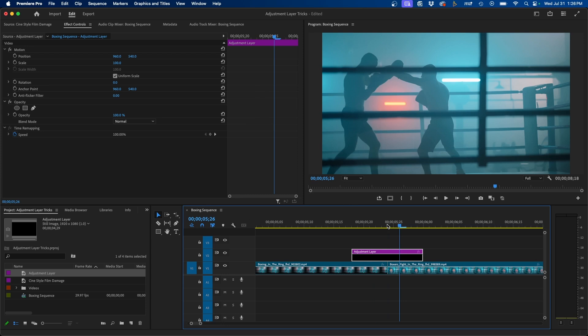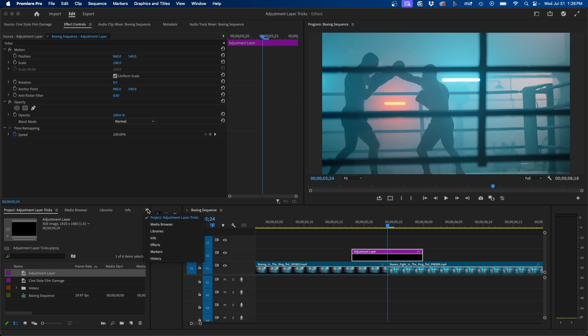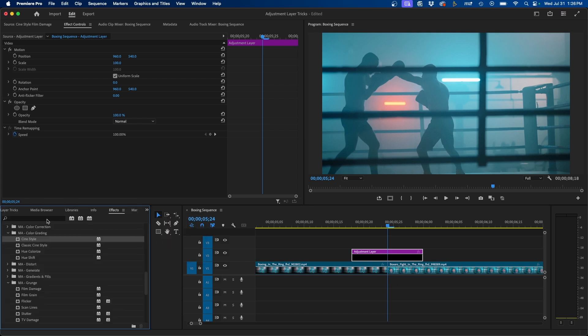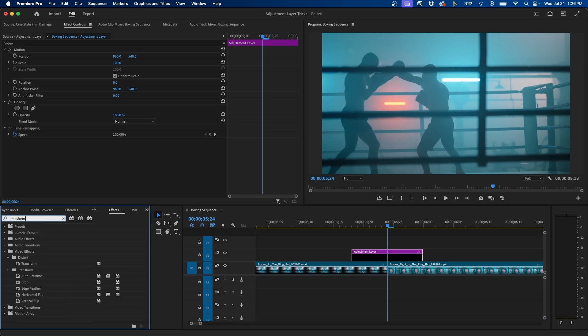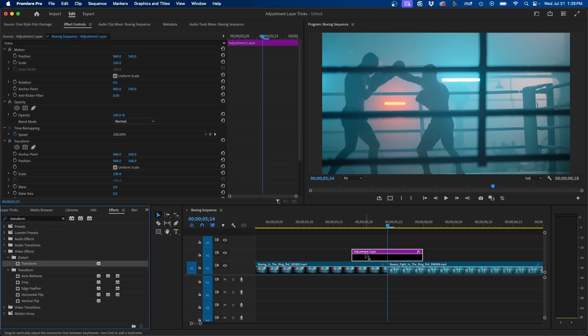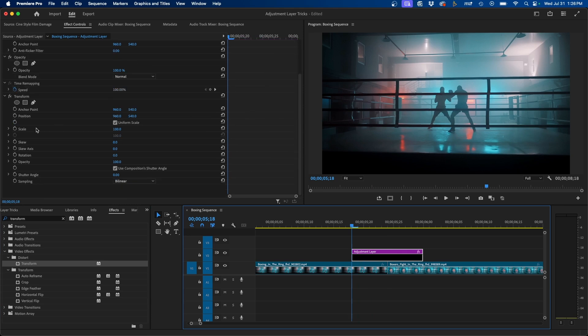Then what we can do is click and drag this over our cut point. And once again, we can add different effects to this adjustment layer to make a transition between our video clips. So for example, we can navigate to our effects panel and one type of transition I like to do is kind of like a zoom in shake effect. And we can easily do this by using the transform effect inside the effects panel. So under video effects, we can click and drag this to our adjustment layer. And if we go to the beginning of our adjustment layer, we can scroll down and keyframe the scale.